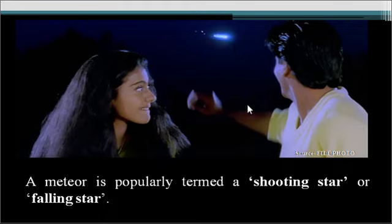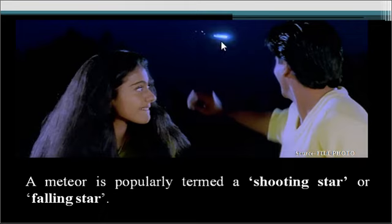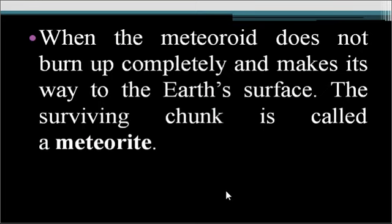In Hindi movies, it is often shown that if you make a wish upon a shooting star, your wish can come true — though these facts are not scientifically proven. What is scientifically proven is that a meteor is popularly termed a shooting star or falling star. When a meteoroid does not burn up completely and makes its way to the Earth's surface, the surviving chunk is called a meteorite. So: in interplanetary space it is a meteoroid, when burning in Earth's atmosphere it is a meteor, and when it reaches the surface the surviving chunk is a meteorite.